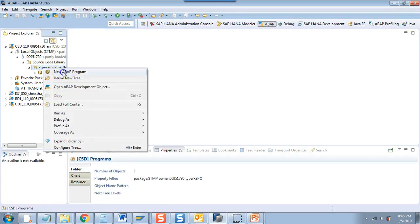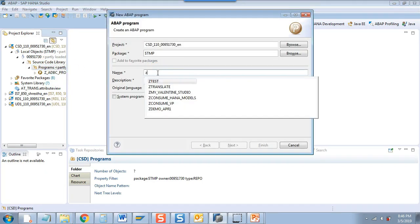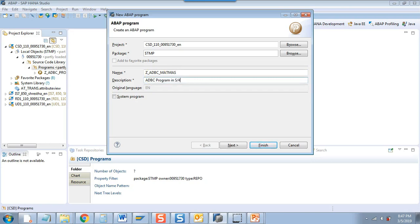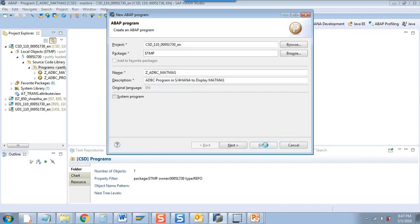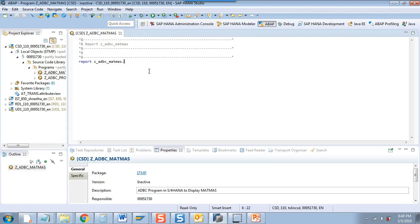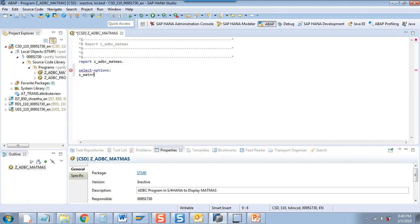I right-click here. New ABAP program. I will give it a name: Z_ADBC_MATERIAL_MASTER. This is an ADBC program in S4 HANA to display material master. Our second program is ready. We will create a selection screen — we will have material and material type. So I will say S_MATNR for MARA-MATNR.